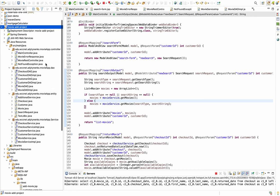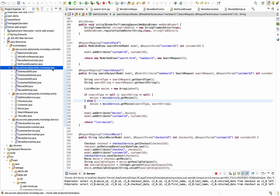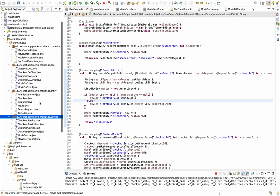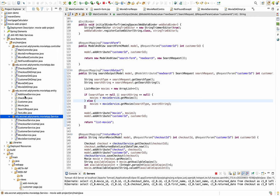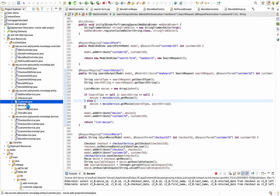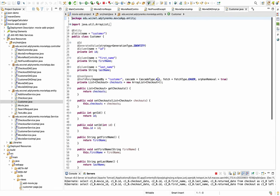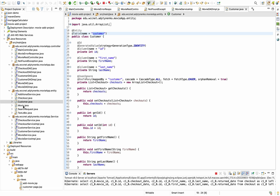This is my movie checkout project. I have a three-layer architecture: a presentation layer, a DAO layer, and a service layer. First, I have my entities — starting with my Customer class with all getters and setters, connected to the customer database.